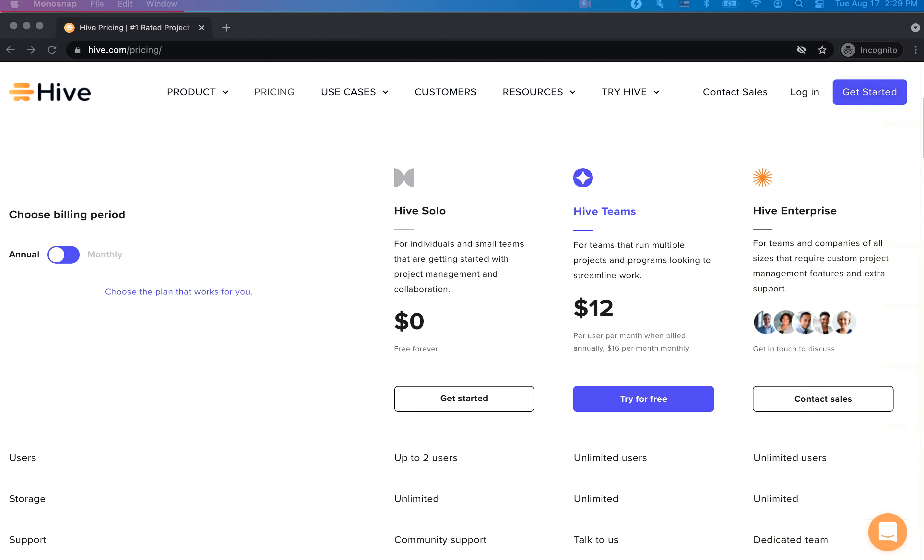Let's start with the first update. We're introducing Hive Solo, our new freemium model of Hive.